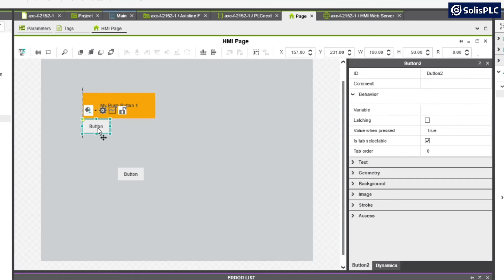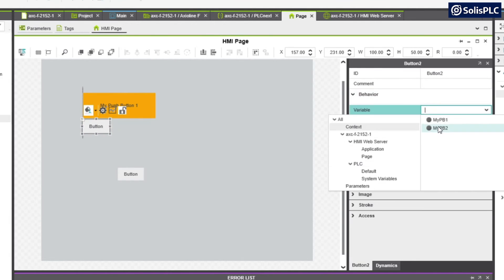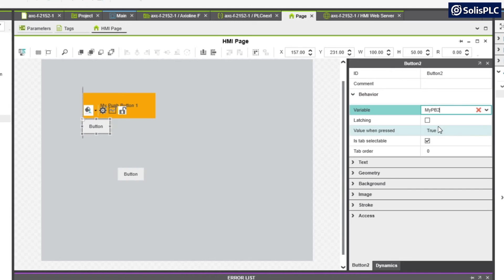Similarly I can select the one below and I can select that this is under behavior going to be my push button number 2.